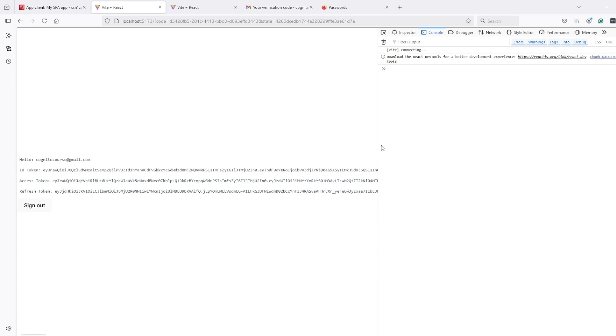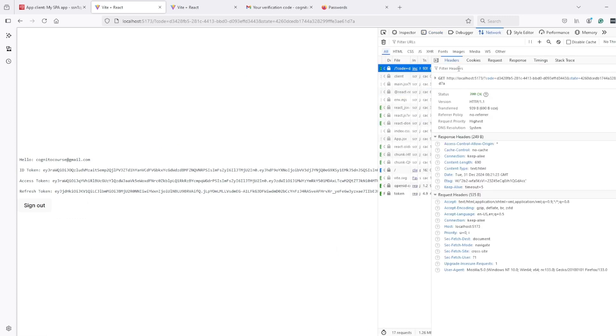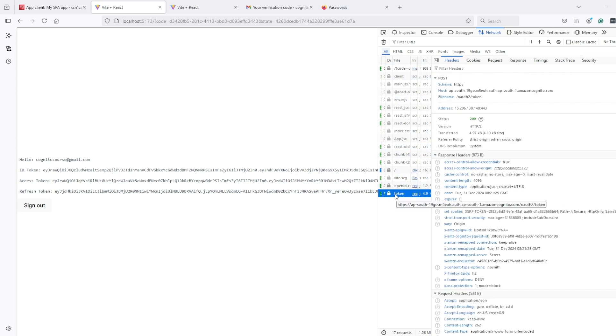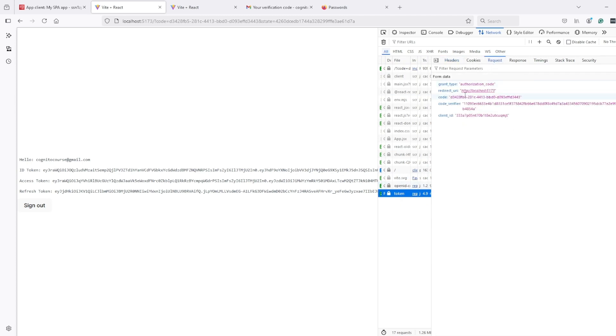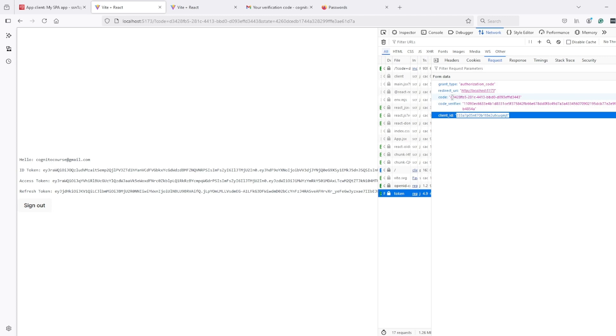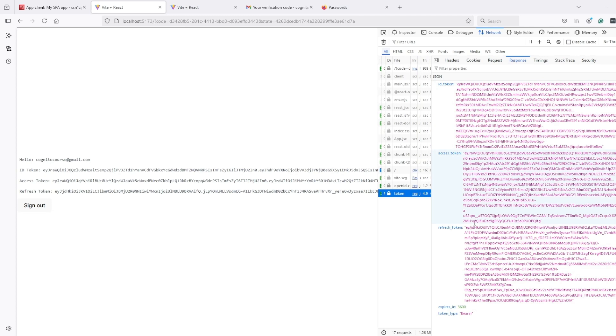And we are logged in. So if I see network call here - this callback URL loaded with code and state parameter and then after whole client is loaded it made this token call. And in this token call it used code verifier from local state and client ID obviously we have configured, code is also part of URL parameter.